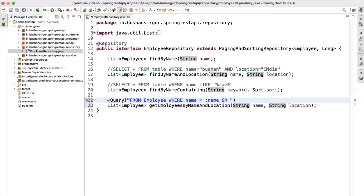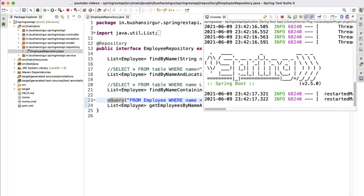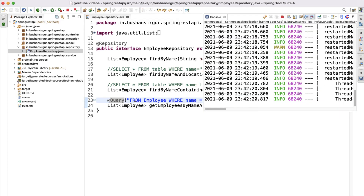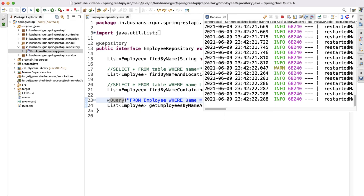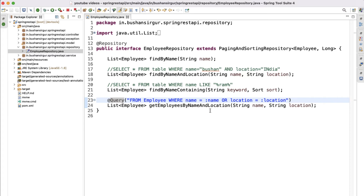We then add OR location = :location to complete the JPQL query. Let me import the @Query annotation. Remember: the JPQL query starts with FROM, then the entity class name, then the WHERE clause using field names instead of column names, followed by the variable name prepended with a colon. If the variable name matches the method argument name, you don't need @Param; otherwise you do.